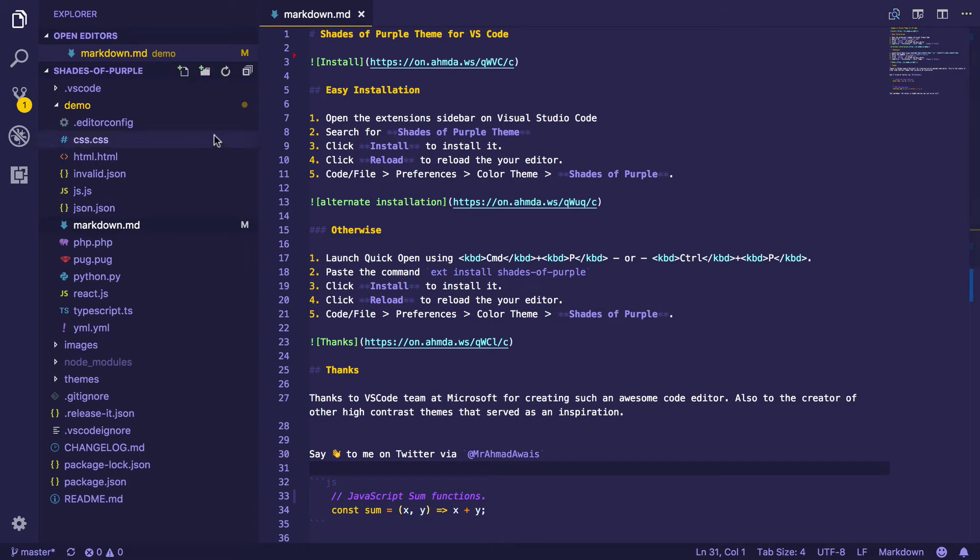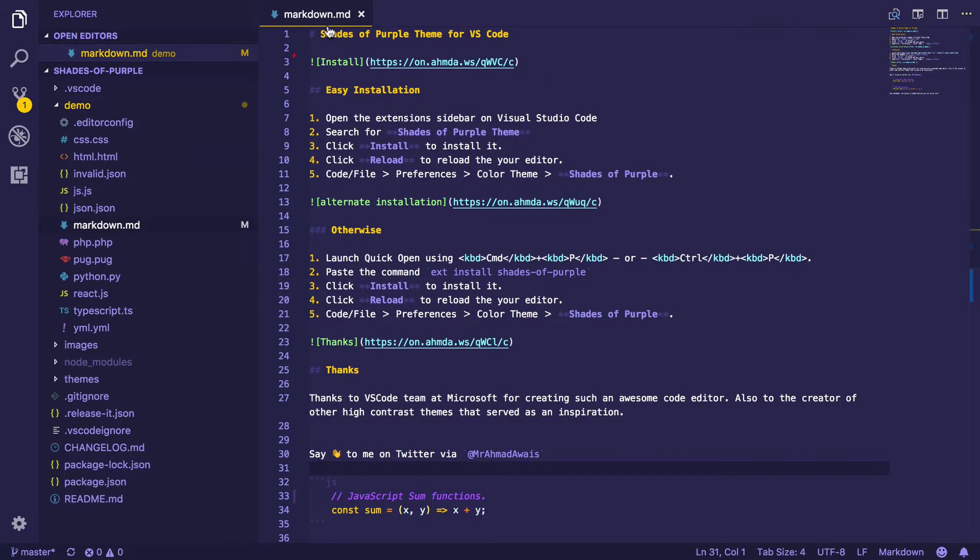So I have done a lot of things with this Visual Studio Code theme called Shades of Purple. For example, one thing that I can show you right off the bat is Markdown Syntax.